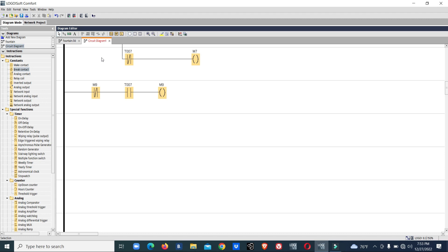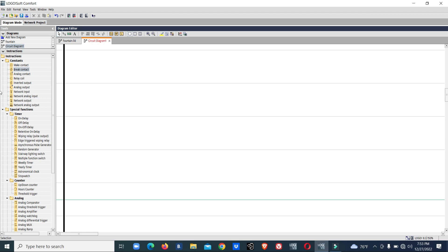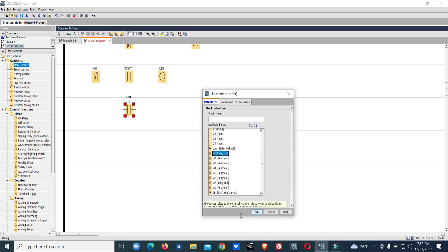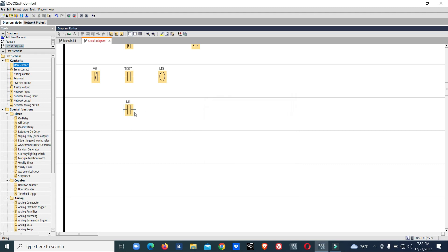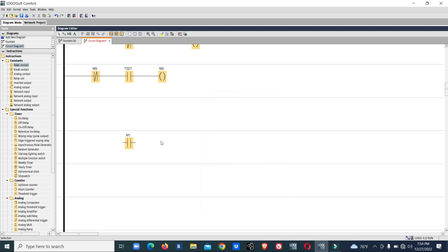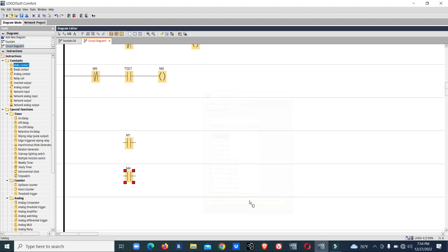Output one is for light set one, output two for light set two, output three for light set three. We will keep M1 — M1 is for a single on contact. M1 is for light one, M2 for light two, M3 for light three, and M4 for light one and two. So we will keep M4 also for light one and two.